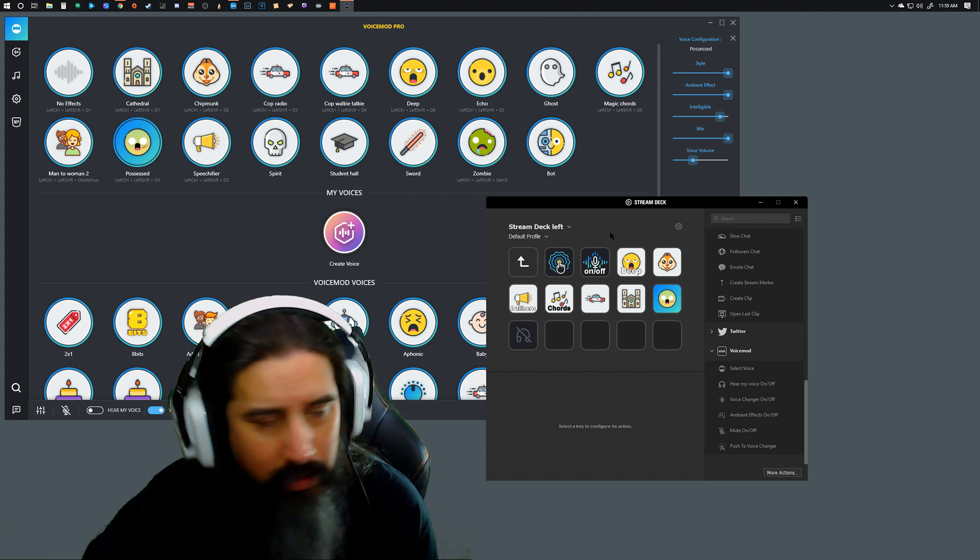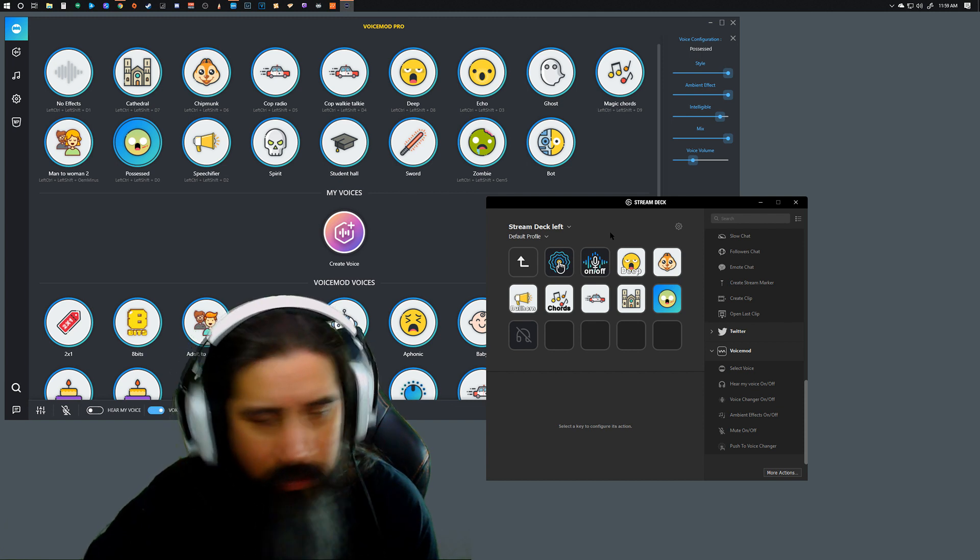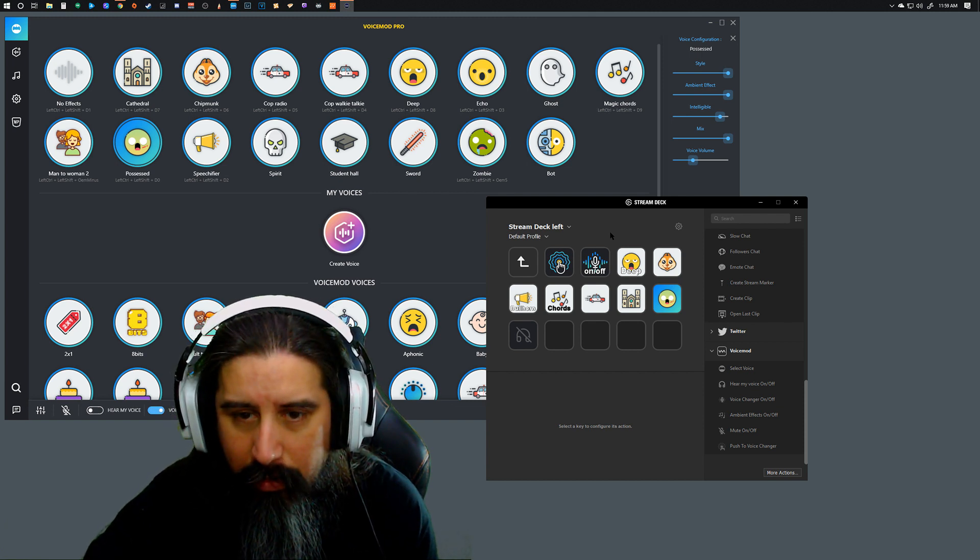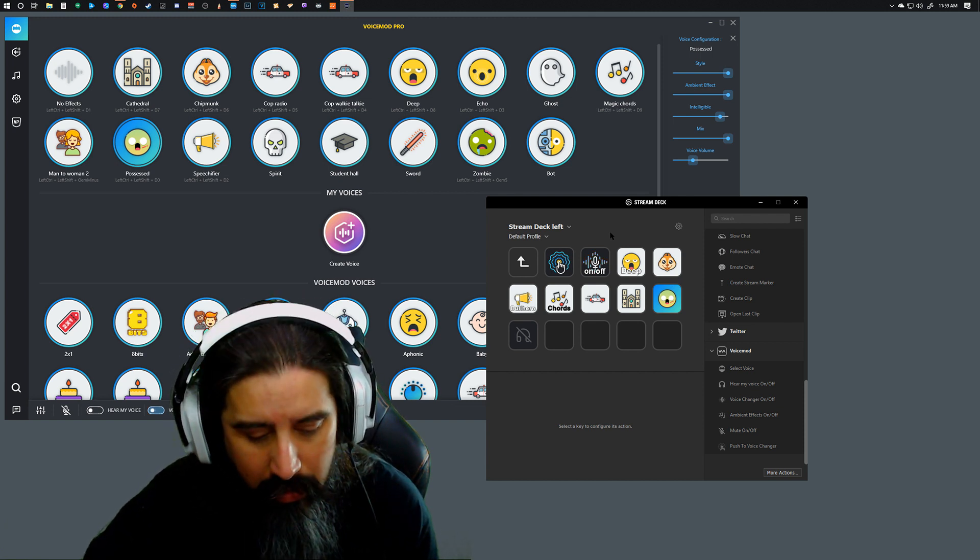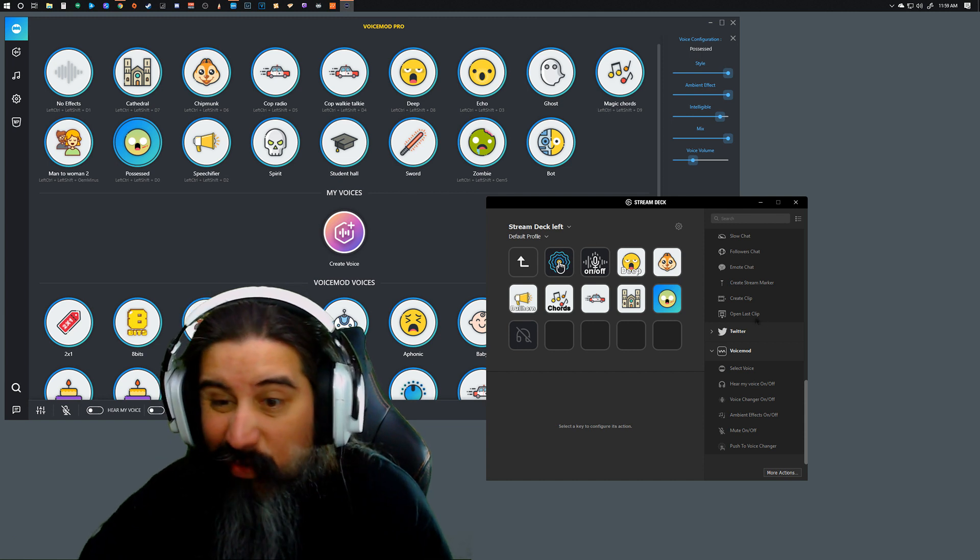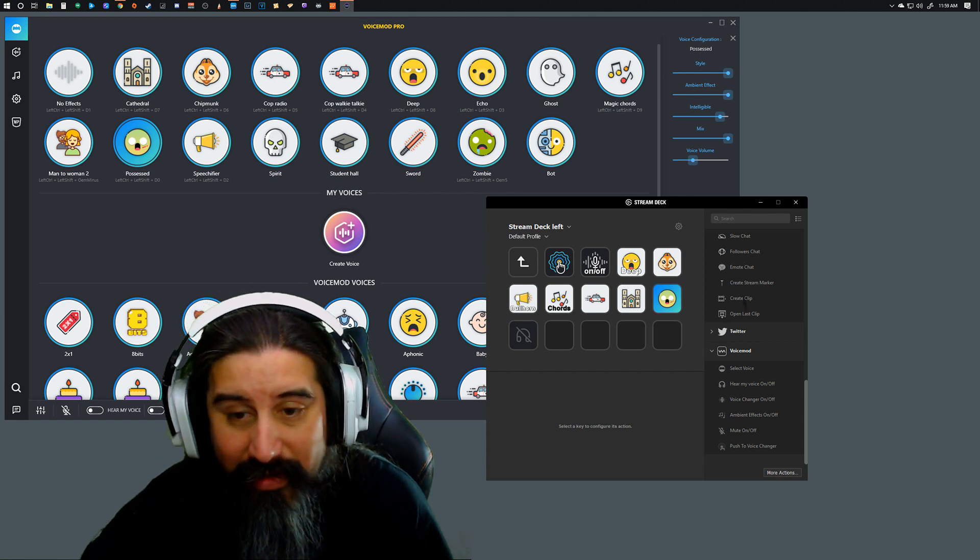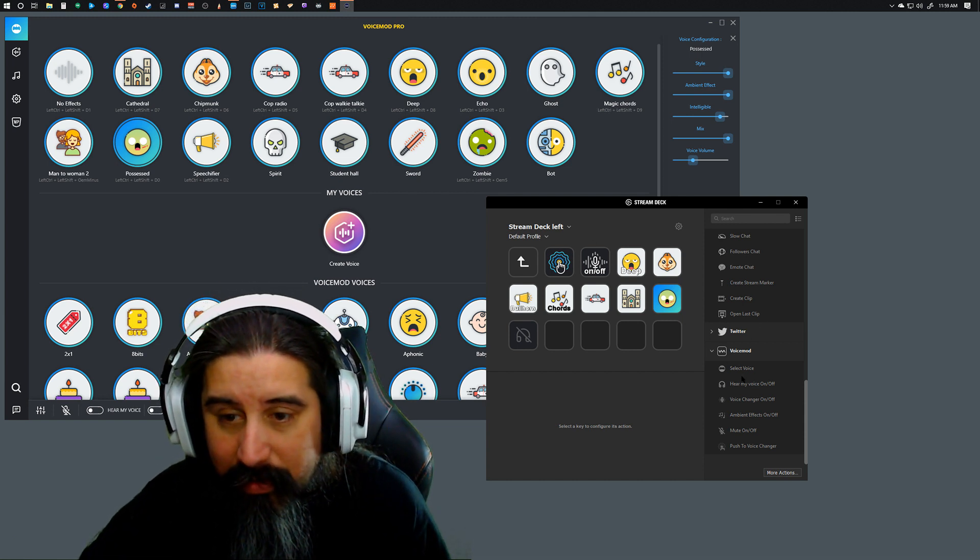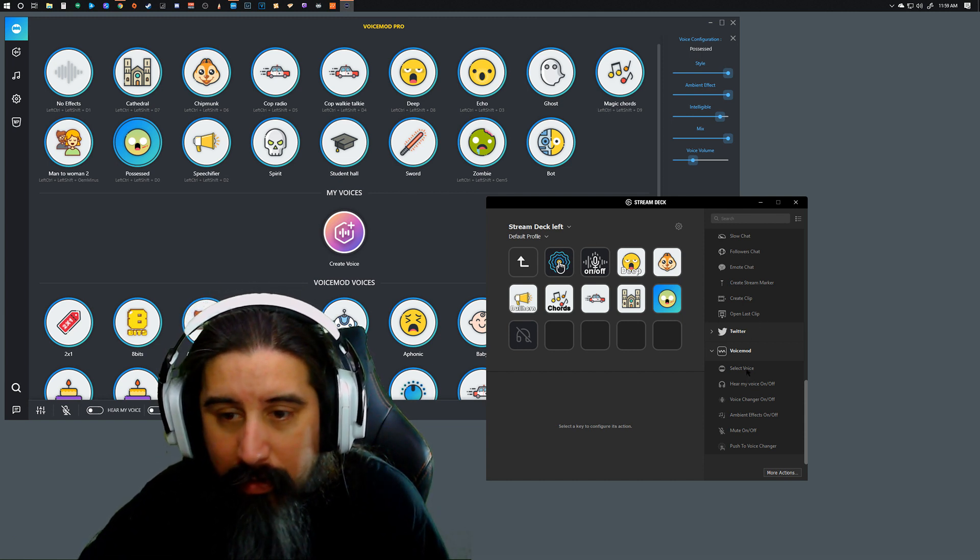This one's pretty cool. I seem to have lost my Darth Vader, so this will be a good opportunity to show you how to add one in. It's just like anything else in the Stream Deck if you're familiar with it at all.